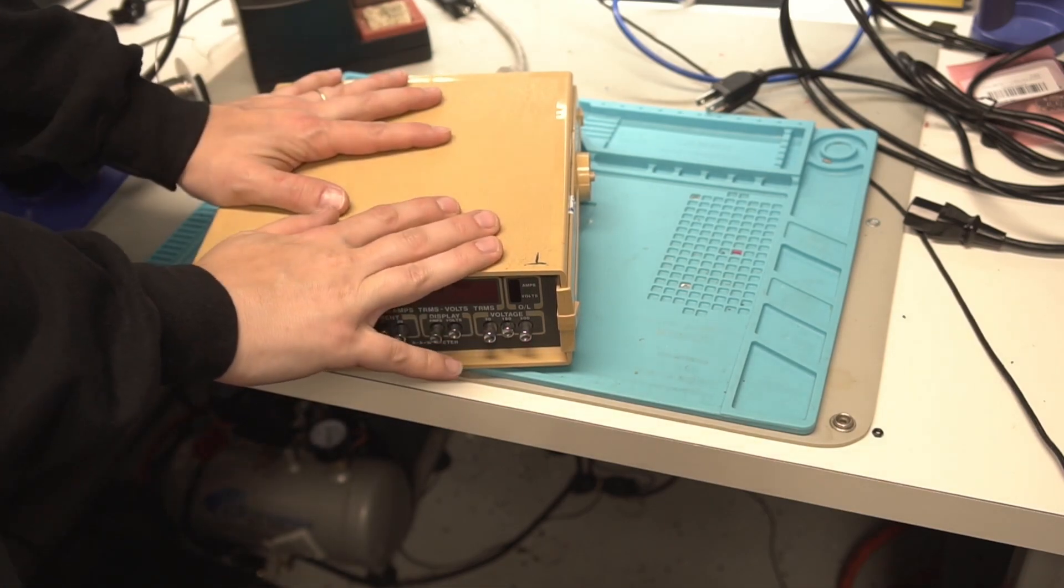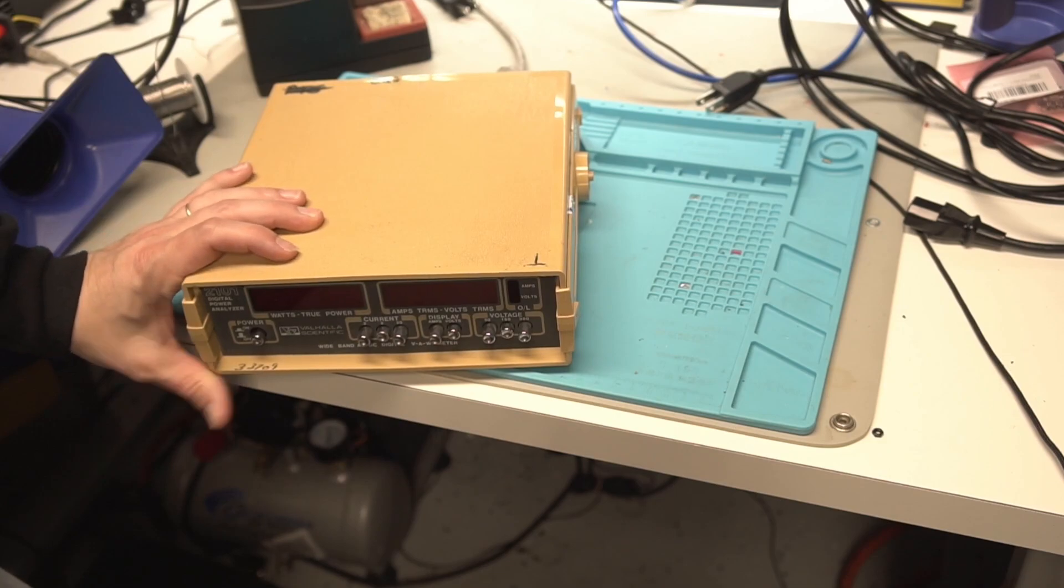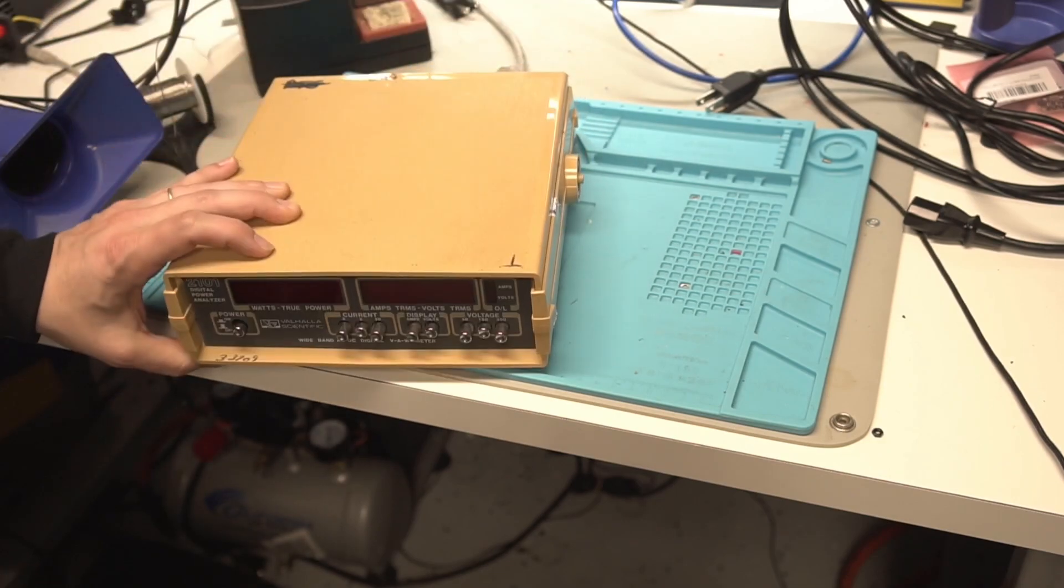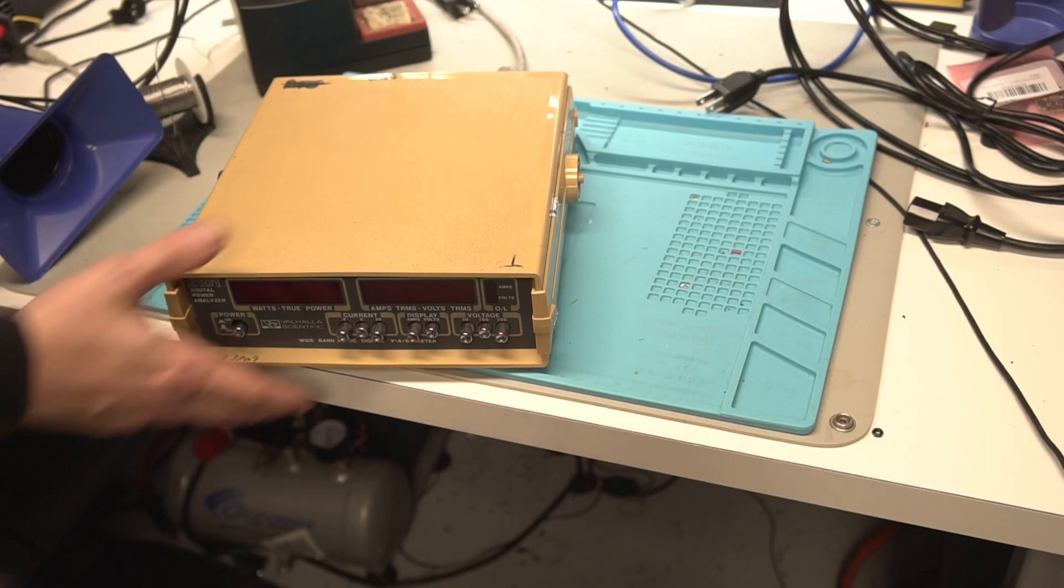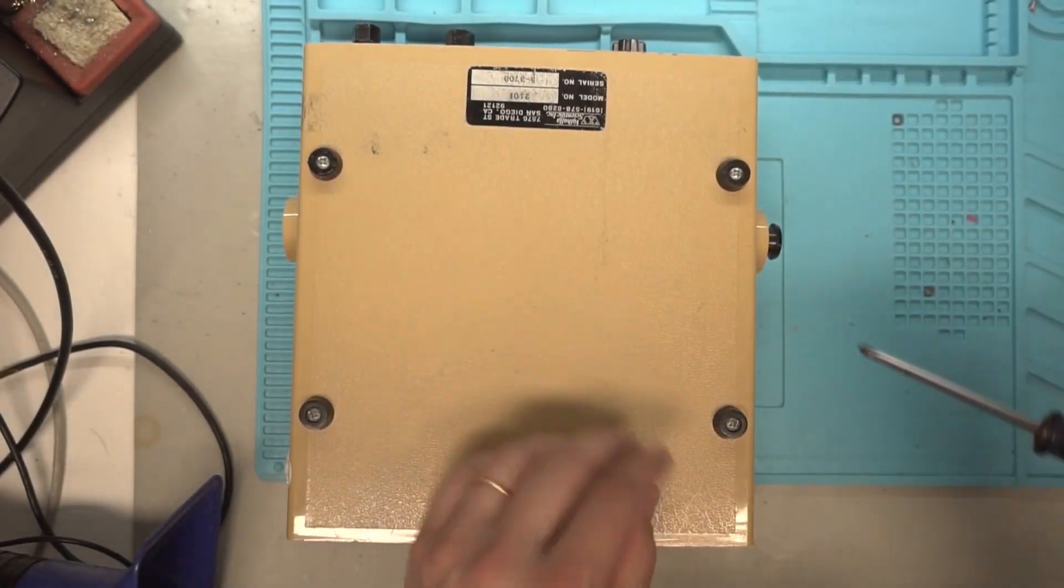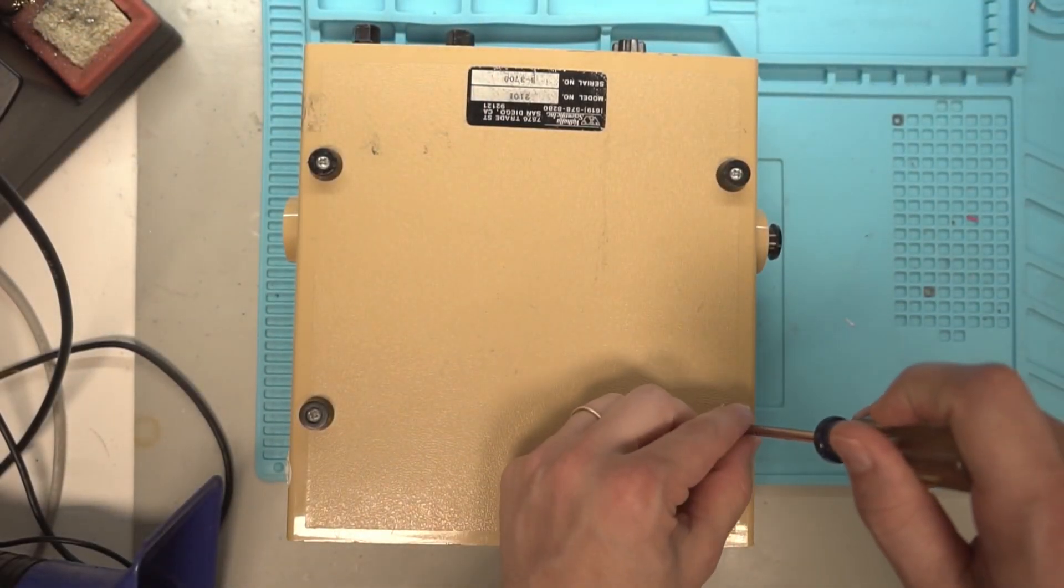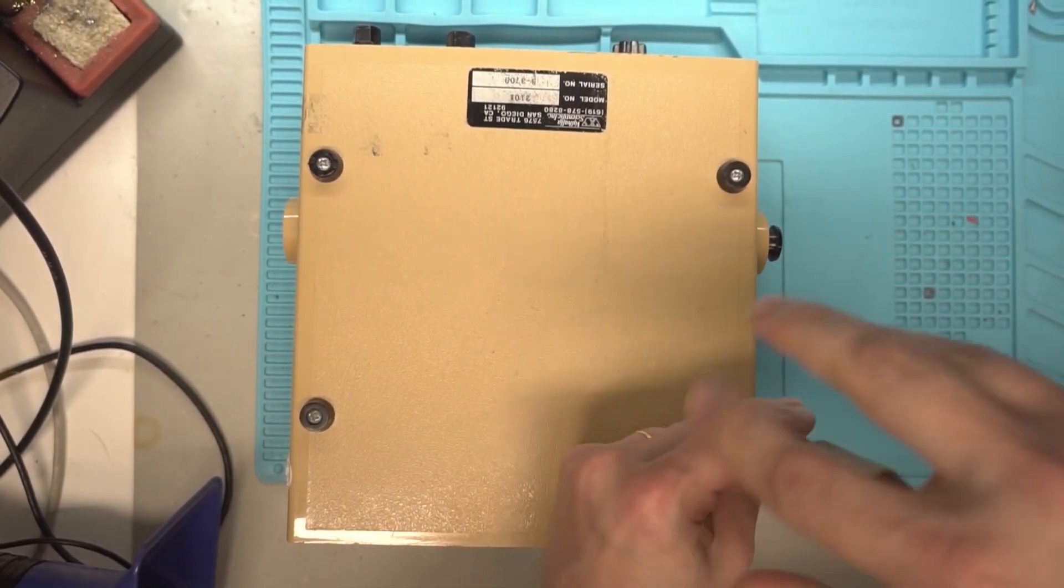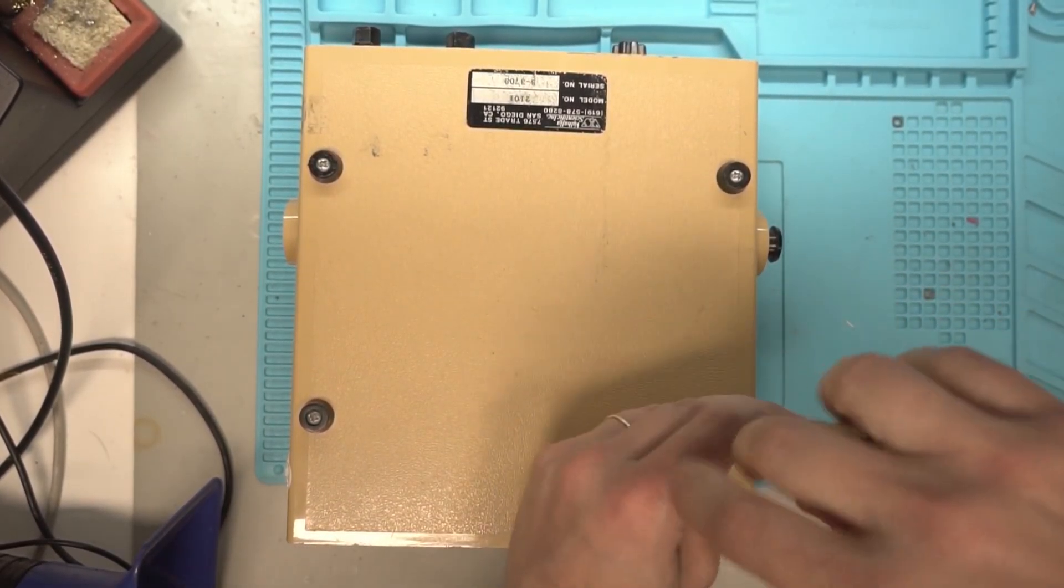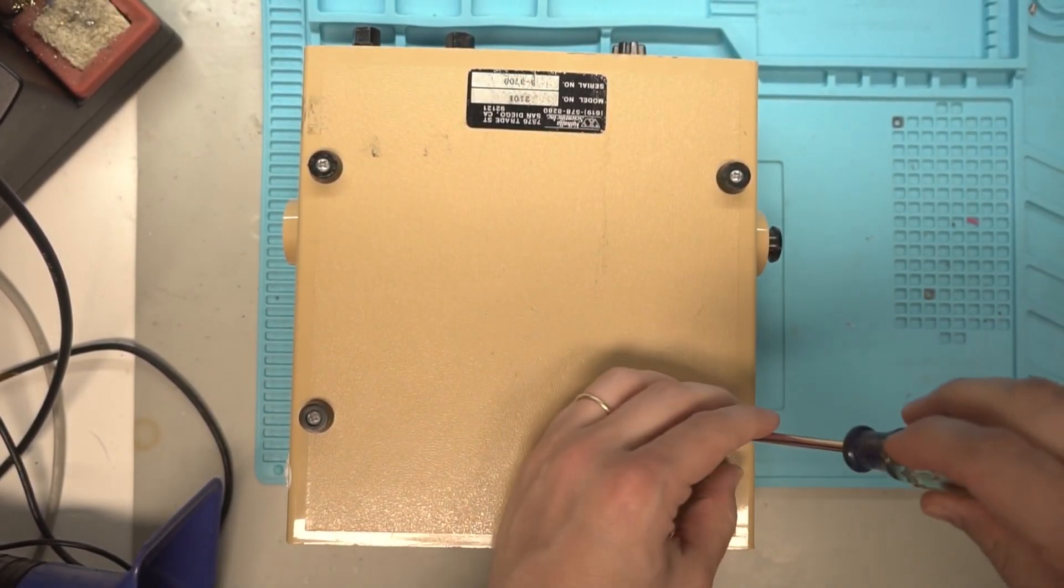I'm going to go ahead and tear this thing apart and take a quick look at it, just get an idea of what's wrong with it before digging into it too much. Getting this thing apart is real simple. We just have four screws and then it kind of slides apart like a clam.